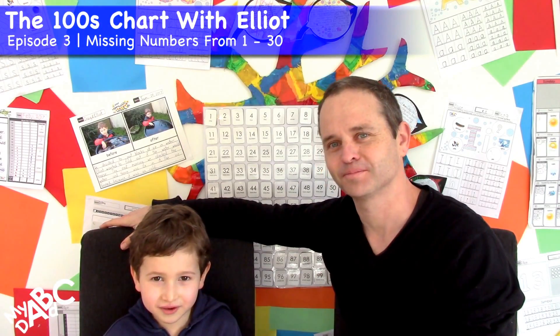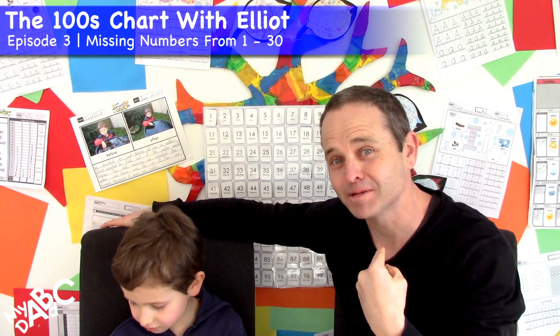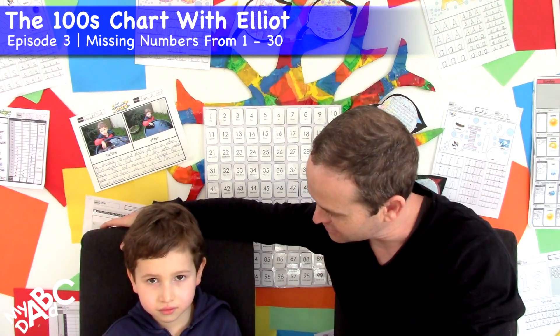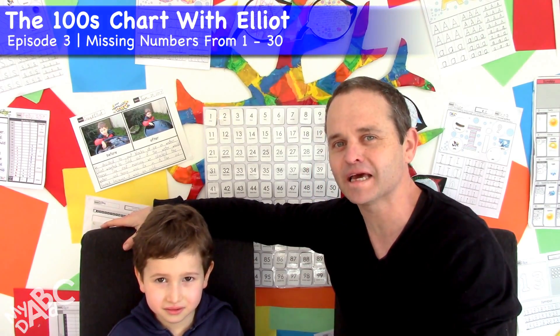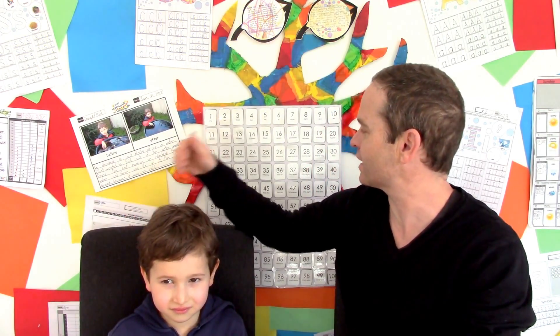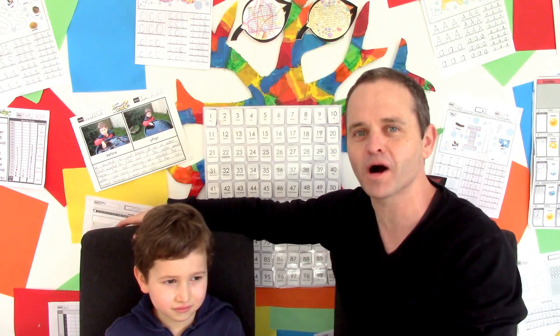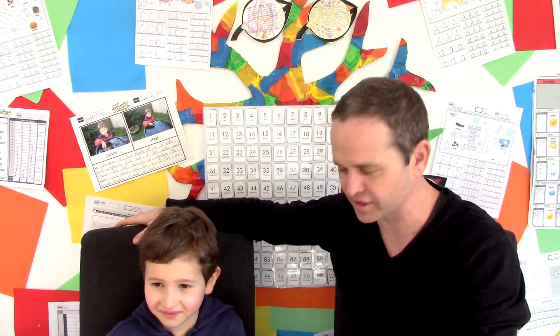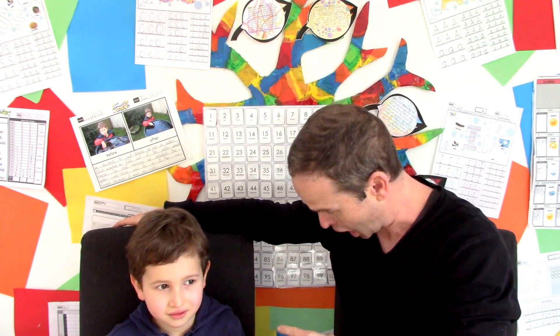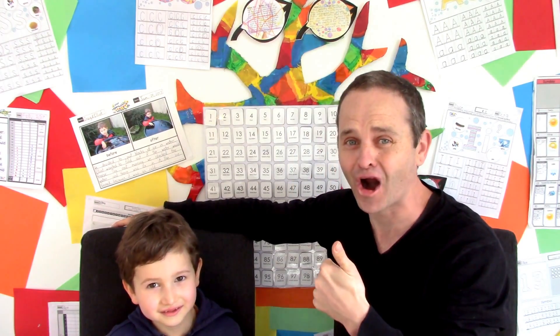Hi there, welcome to MyABC Dad. My name is Craig and this is Elliot. And today Elliot and I are going to be looking at the hundreds chart behind us and working with numbers 1 to 30. So we hope you join us for that and let's get started!